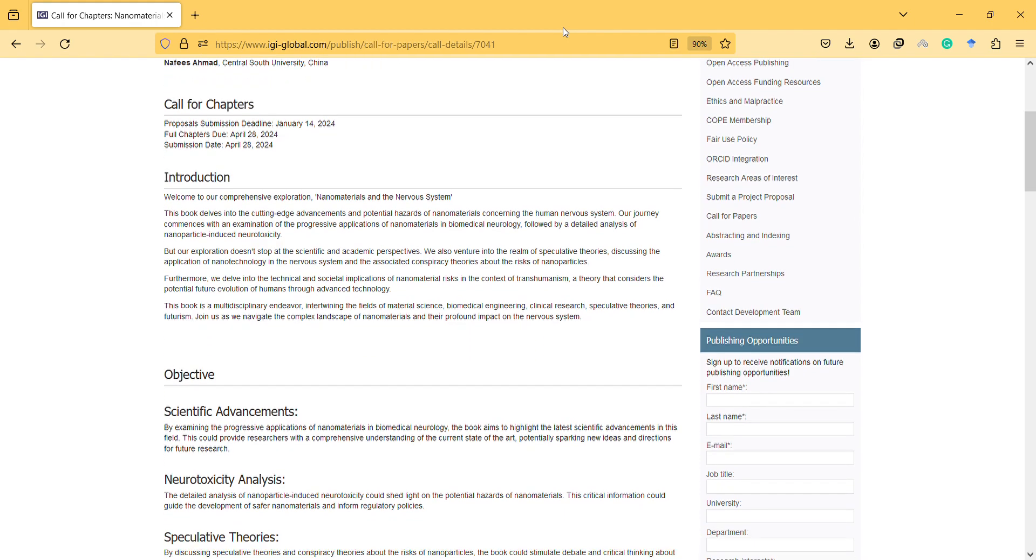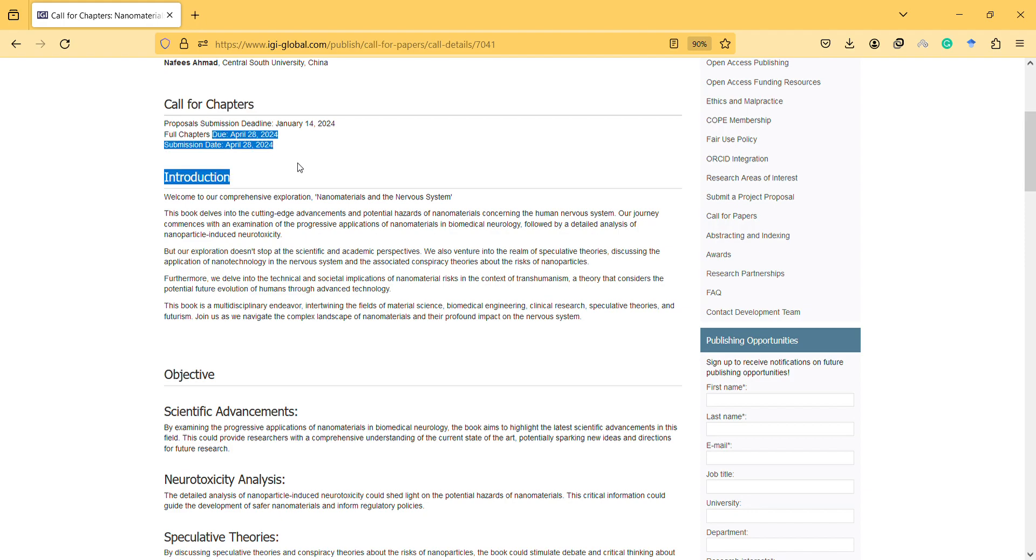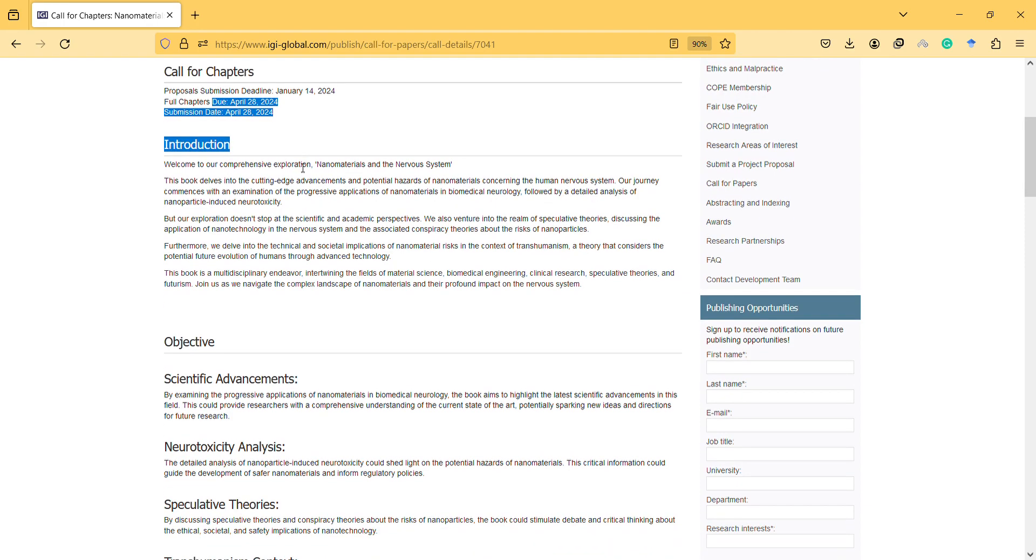Don't worry if you didn't submit a proposal. We will allow you to submit your full chapter before May. The topic is related to nanomaterials and the nervous system.